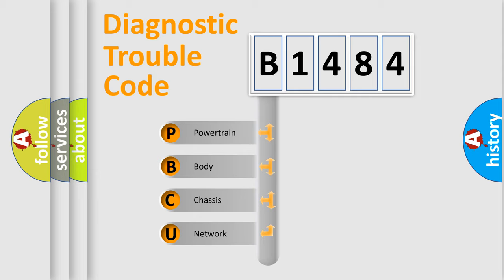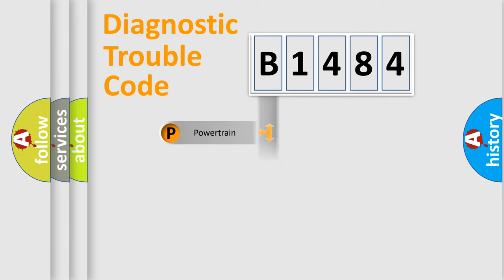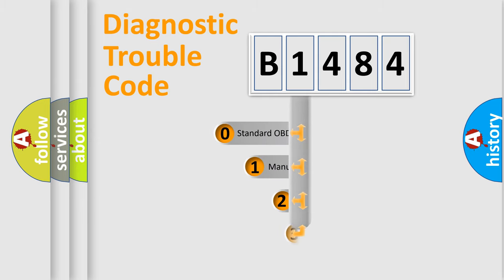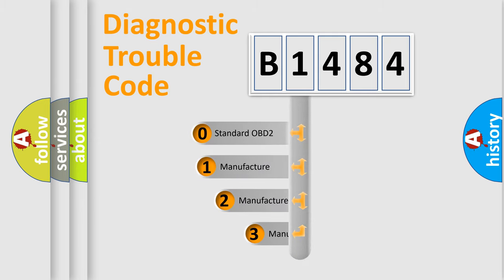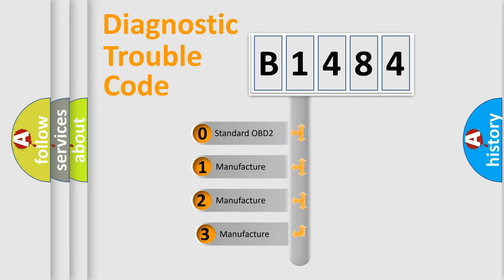We divide the electric system of automobile into four basic units: Powertrain, Body, Chassis, and Network. This distribution is defined in the first character code.